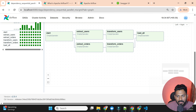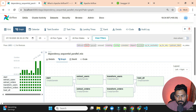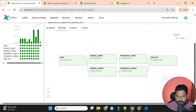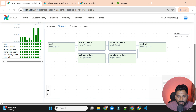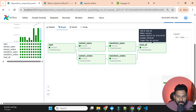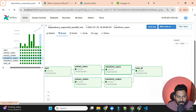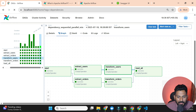'load_all' will trigger only when both upstream tasks are completed. Triggering it manually, you can see it runs and completes quickly. I'll also show a more complex example where we can see more dependencies and some failed task scenarios.